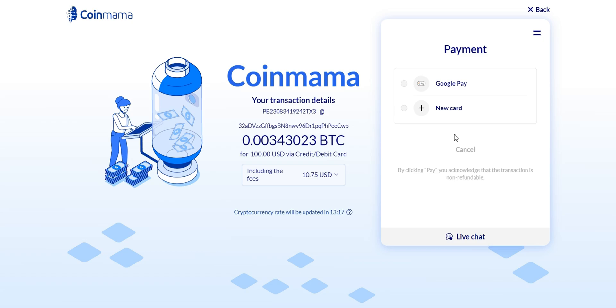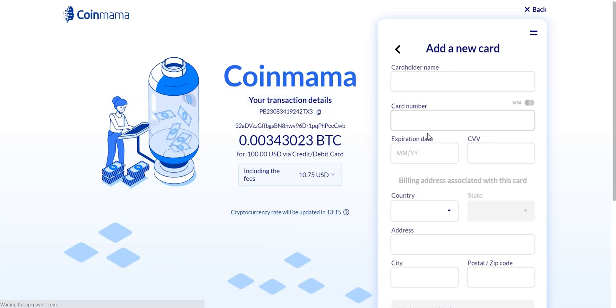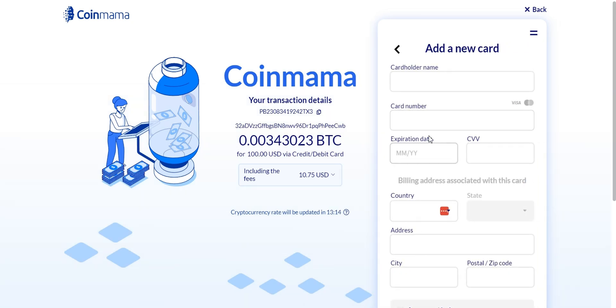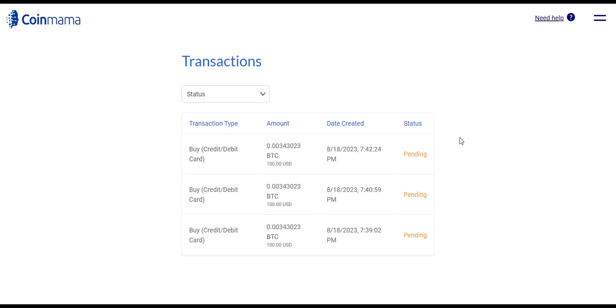Choose your preferred payment method and follow the prompts to complete the payment. If everything looks good, click on buy now.